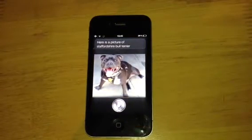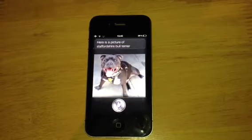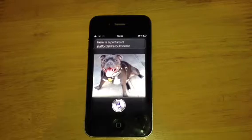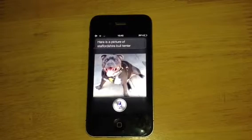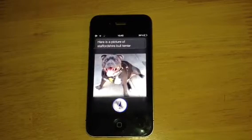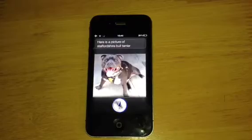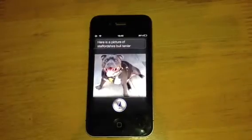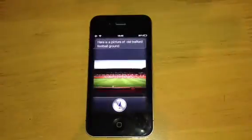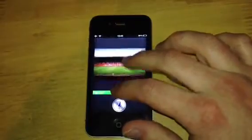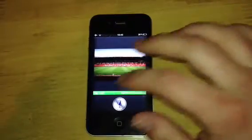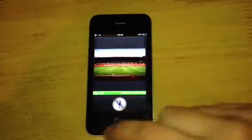Show me a picture of Old Trafford football ground. Let's see if it does that — I haven't tried that one. Here is a picture of Old Trafford football ground. There we go, it even does that. Magic. That is fantastic.